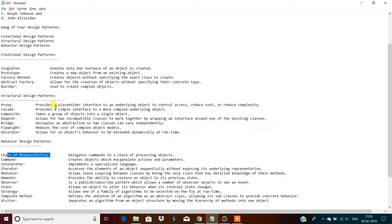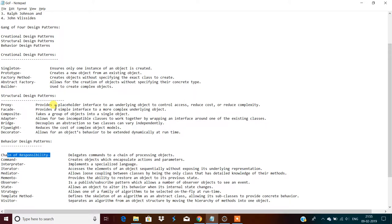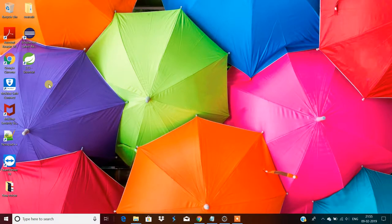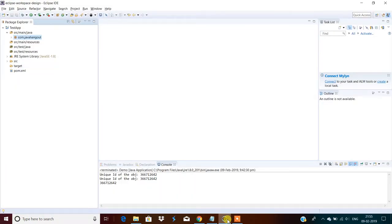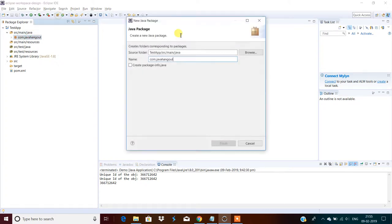I'll show each one practically in later videos. Today I'm going to show you the singleton design pattern — what it is (already explained) and how to implement it practically. For that, first we take an IDE. In my system Eclipse is there. Since this is a core Java example I'm using Eclipse. First create one package — com.javahanger.singleton — it's already there.